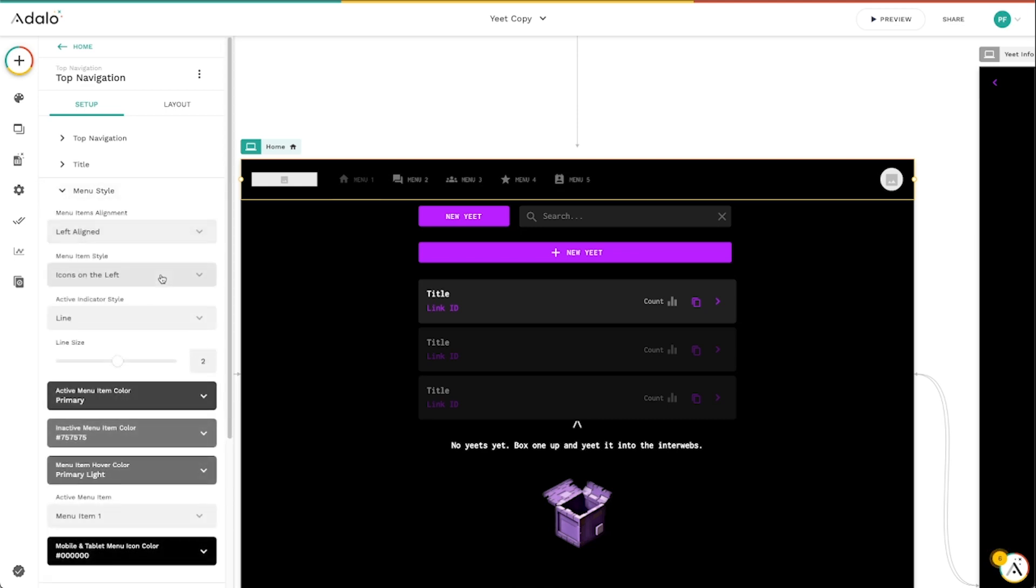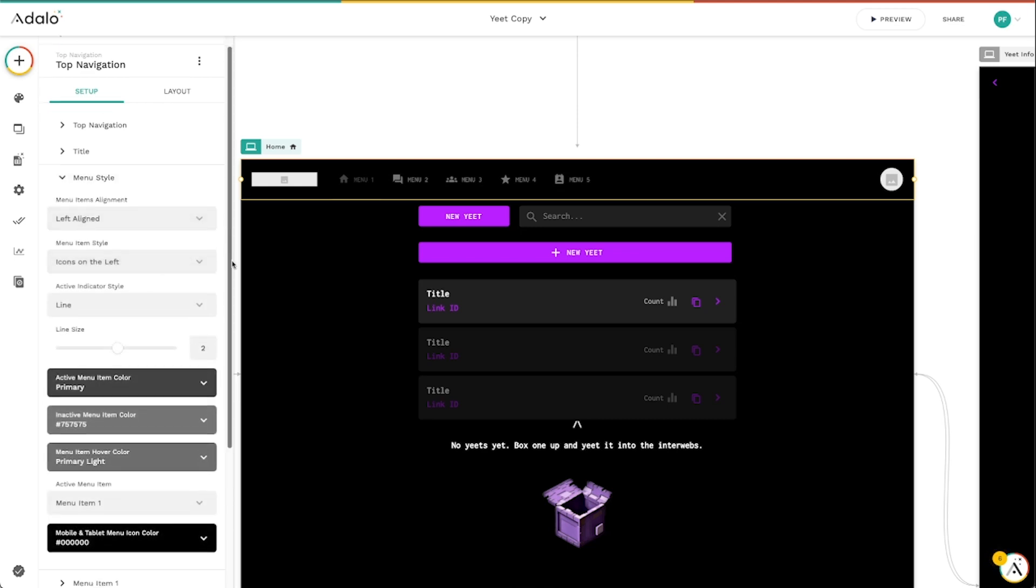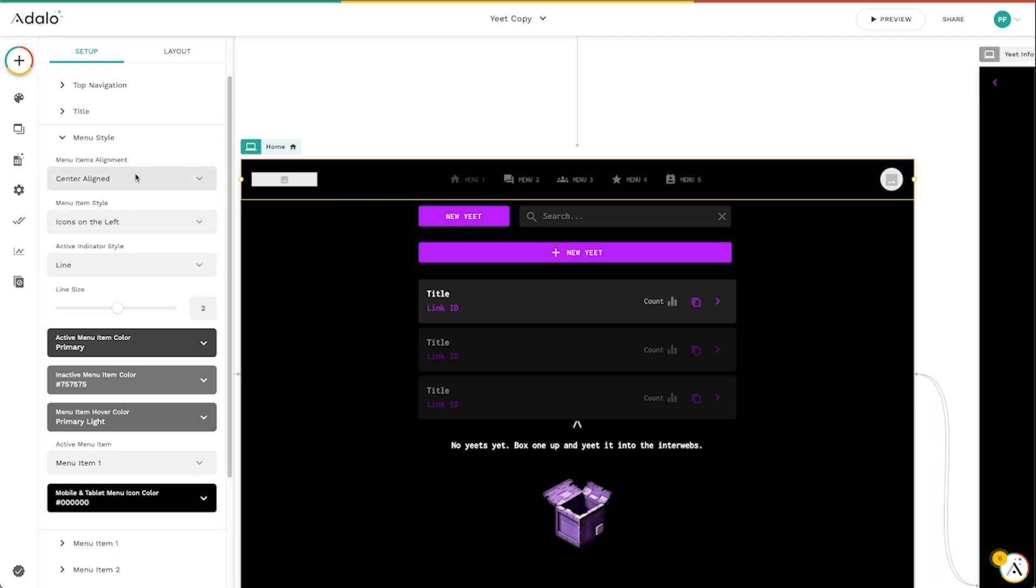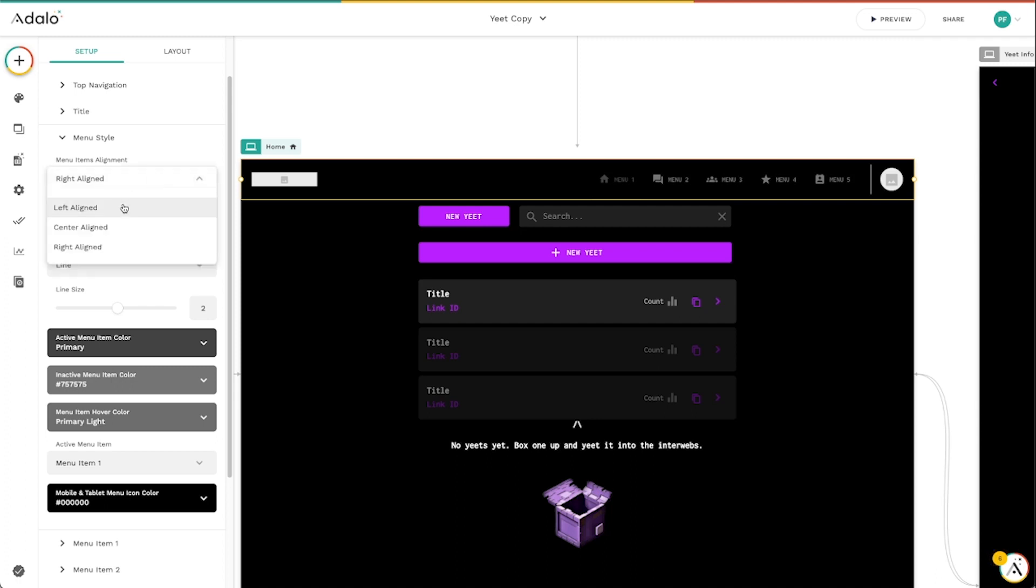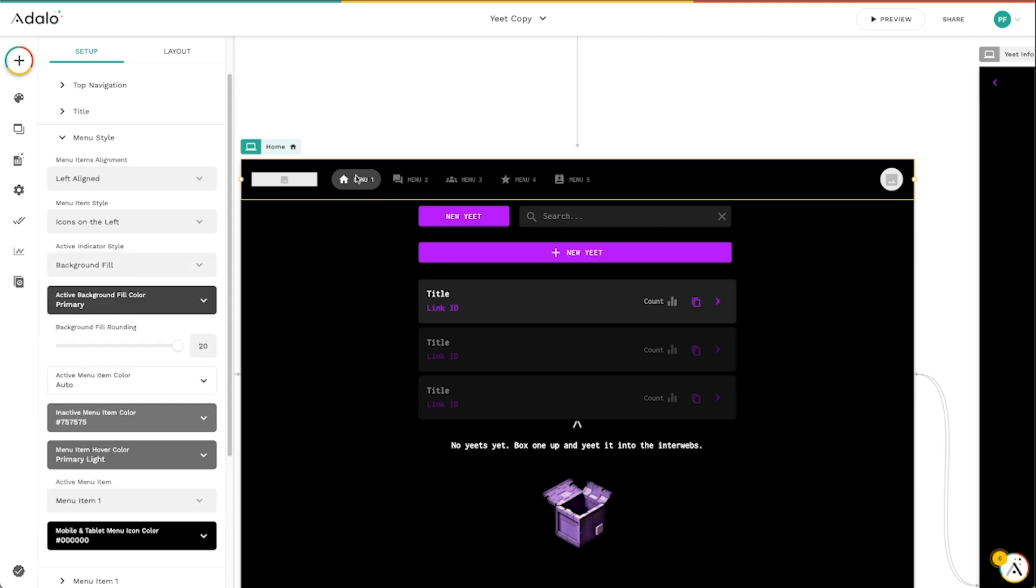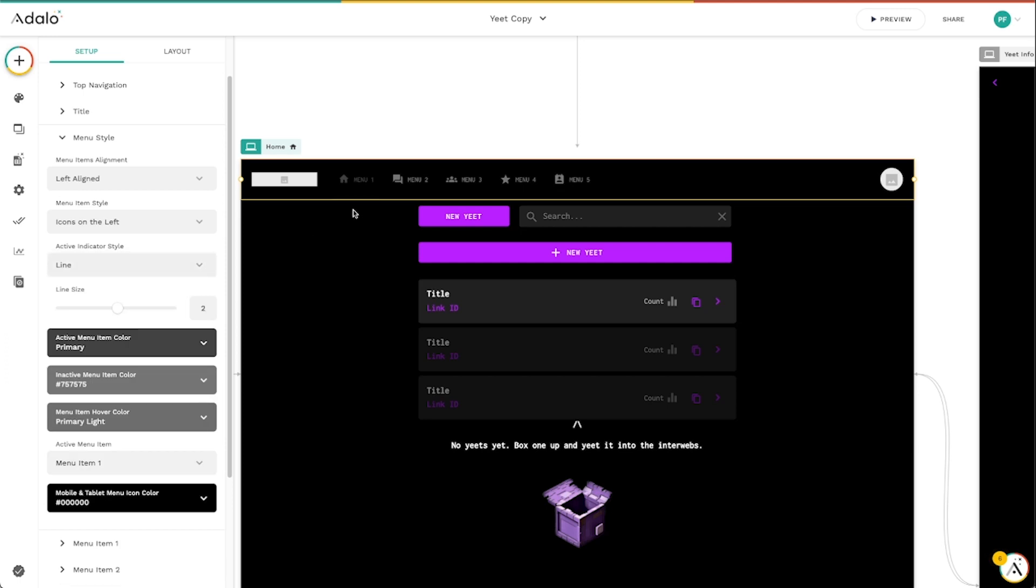The menu styling, much like the sidebar component, you've got left aligned, center aligned for these components, or even right aligned. So you can make some more traditional website style menus up here, if you like. We've got line indicators, whether we want it to be a background fill, like a bubble, or we want it to be like a more traditional kind of line up underneath that.